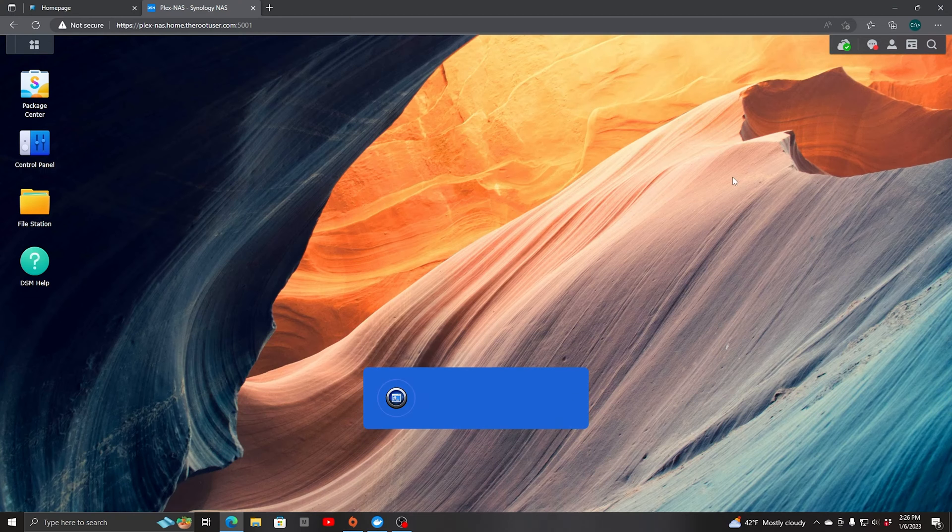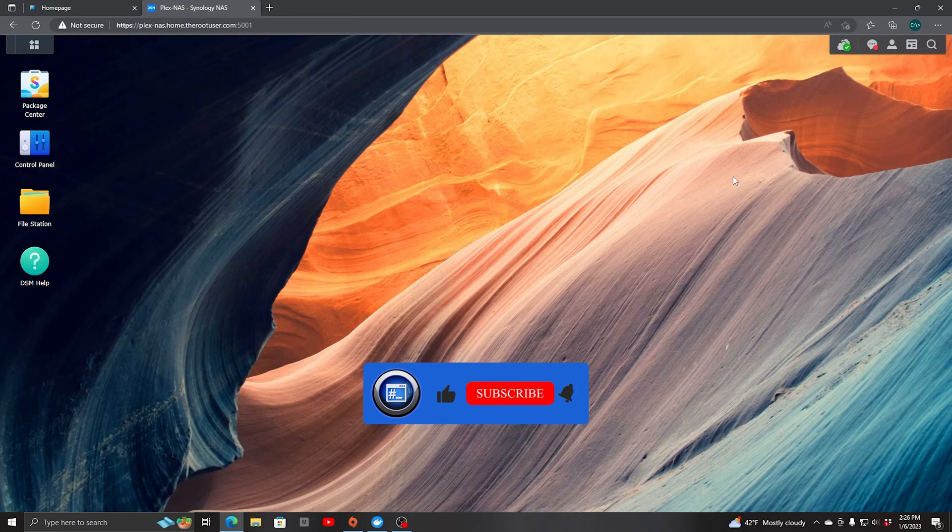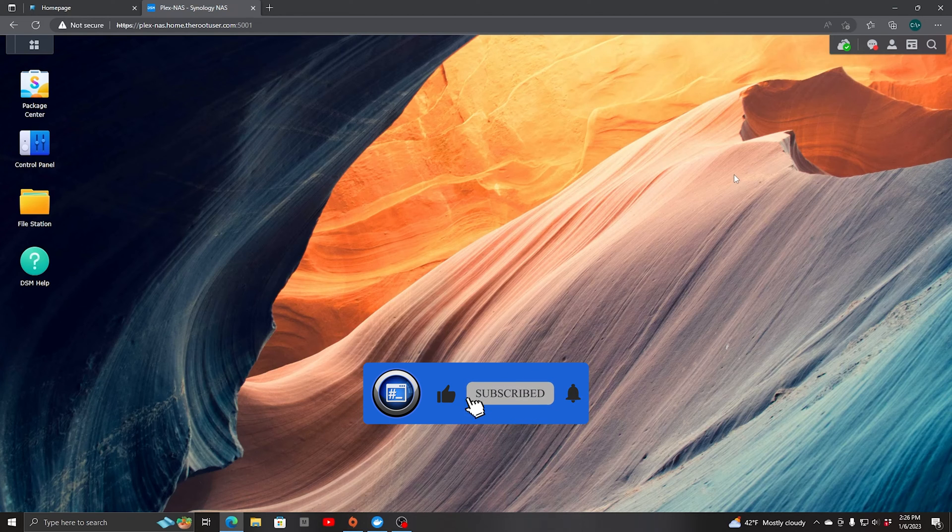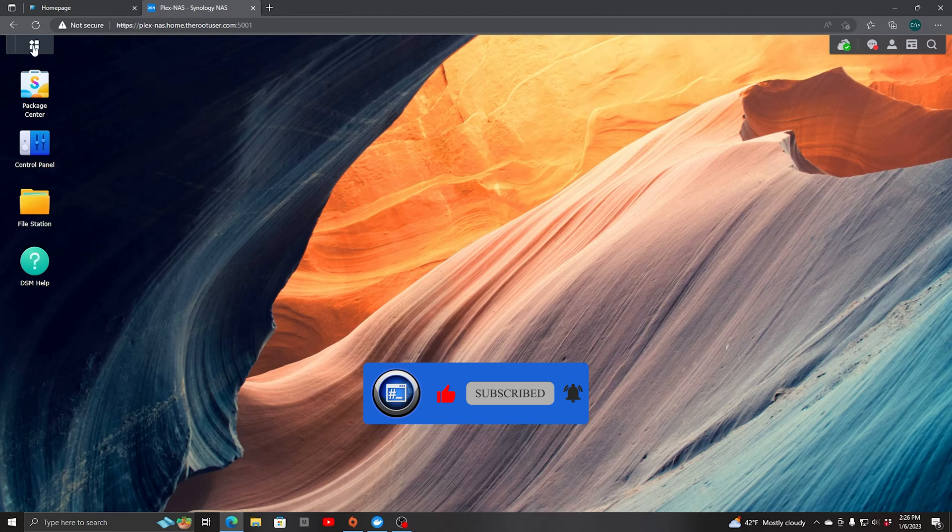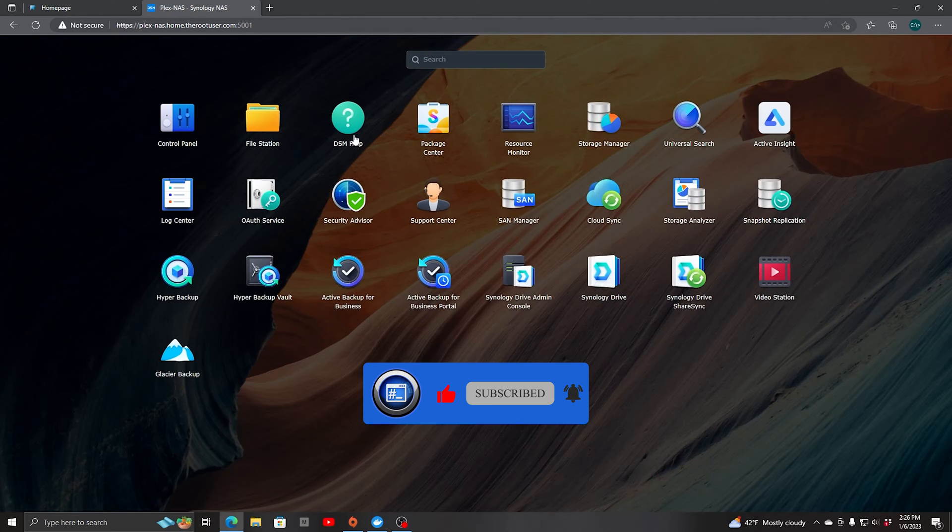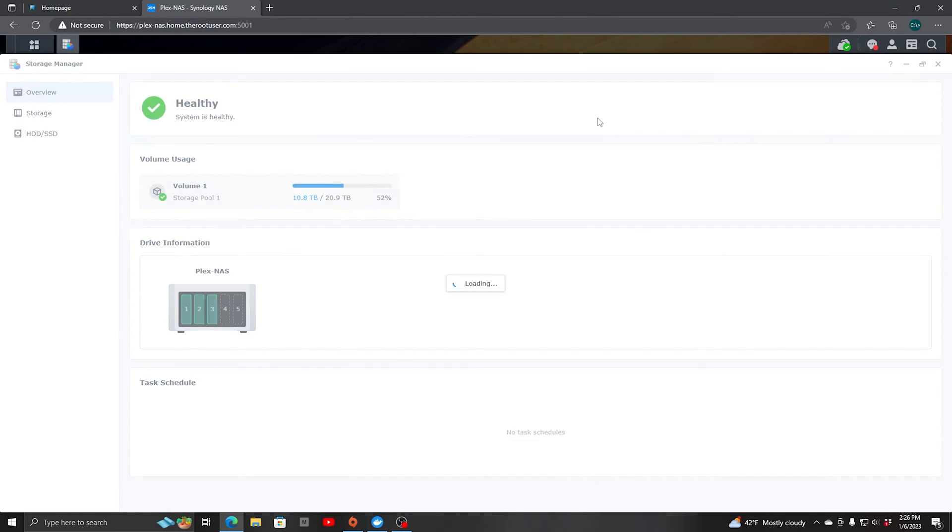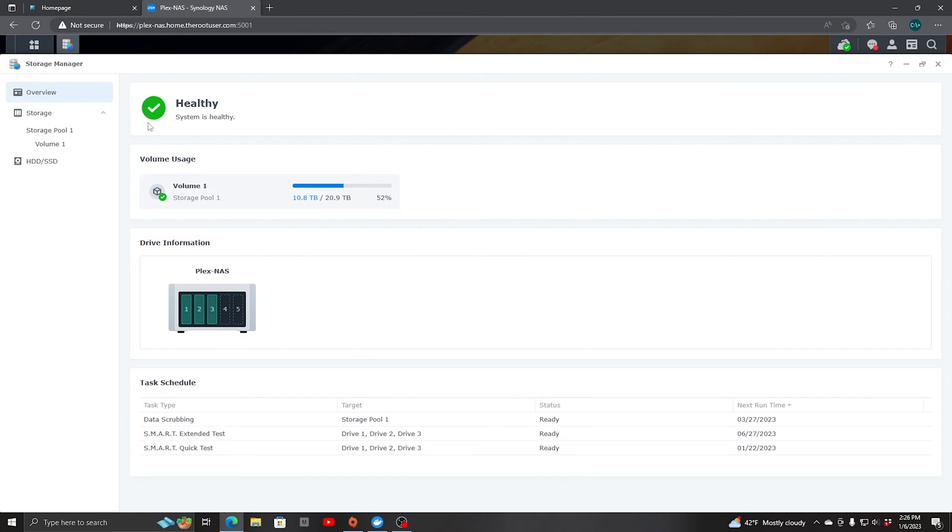If you're not sure what drives you currently have you can look by going into Storage Manager. So let's open up Storage Manager and in here we're going to click on HDD SSD.